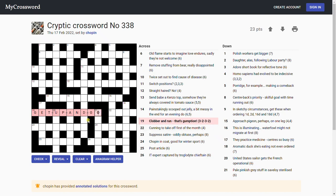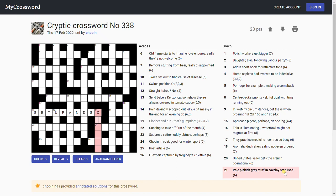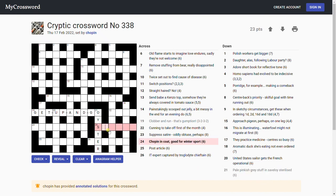Excellent. 'Pale pinkish grey stuff in saveloy sterilized.' Is this going to be oyster? Is oyster pale pinkish grey? Let's assume it is. That's just hidden in 'saveloy sterilized,' I think. I mean that was only simple because I already had the O, but yeah, there it is: O-Y-S-T-E-R.